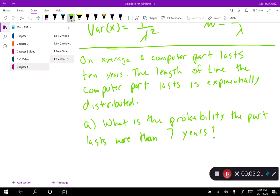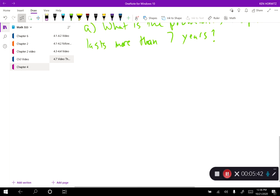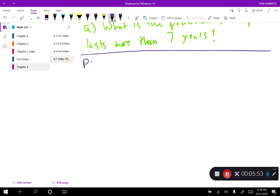Here's our first example: on average a computer part lasts ten years, and the length of time the computer part lasts is exponentially distributed. Part a: what is the probability that the part lasts more than seven years? So we want to look at the probability that x is greater than seven.